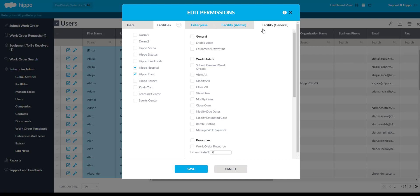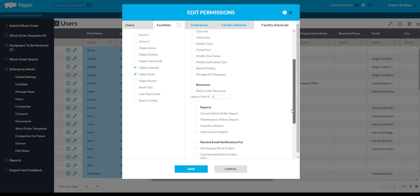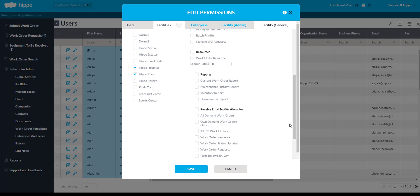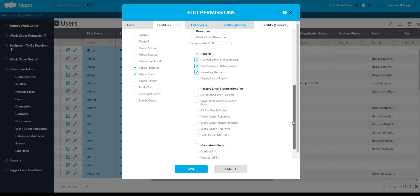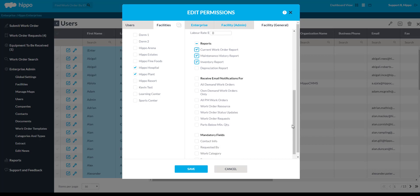The Facility General page is where most users will have their permissions, and is divided into five subcategories. You must make sure that the user has a checkmark in the box next to the Enable Login permission. You can now give this user a variety of permissions for the facility level. Some examples are permissions to submit a demand work order, run reports, or select which type of emails they should receive.